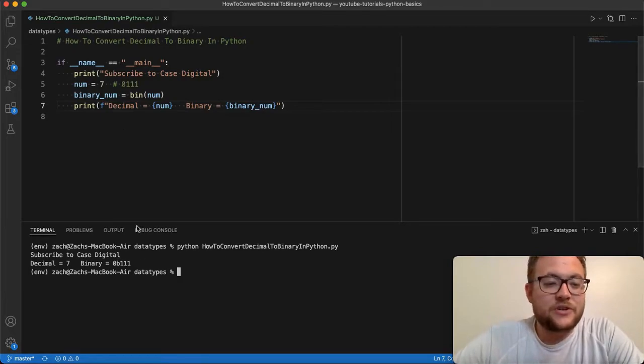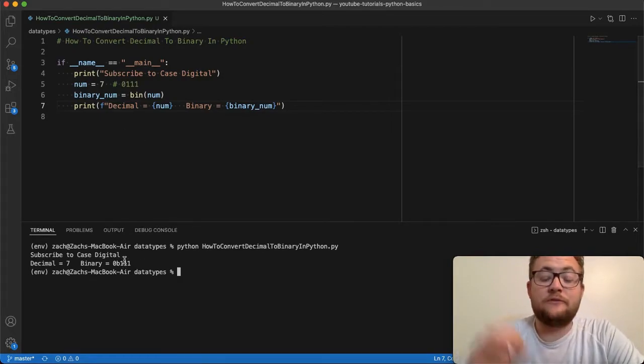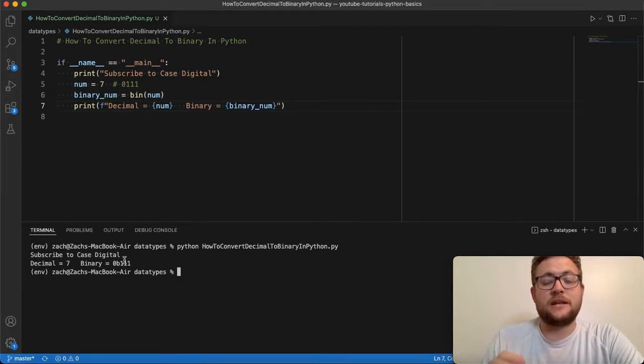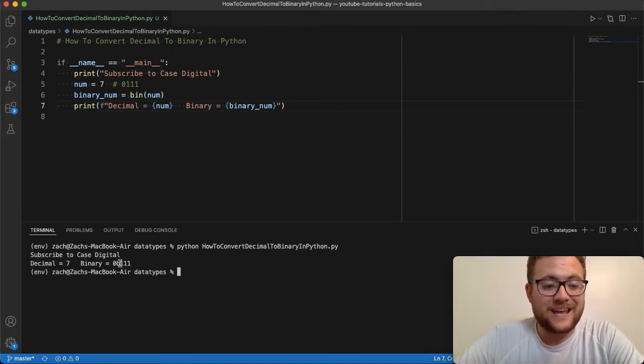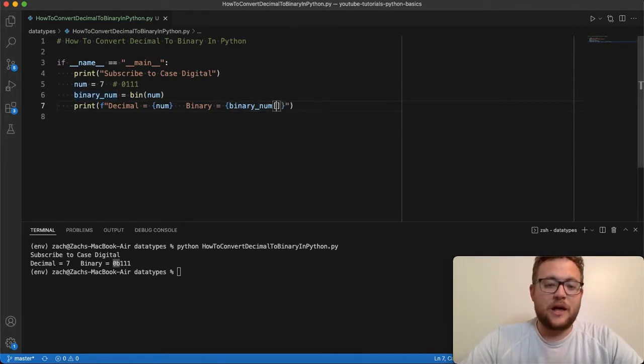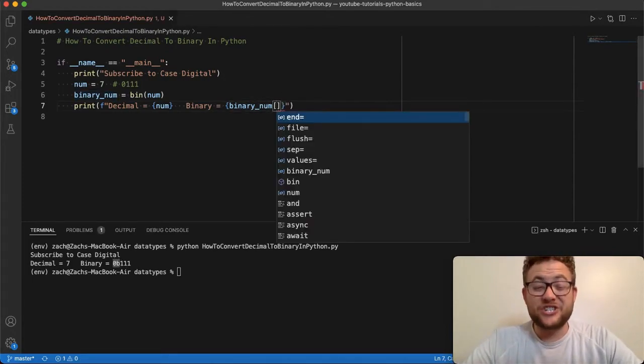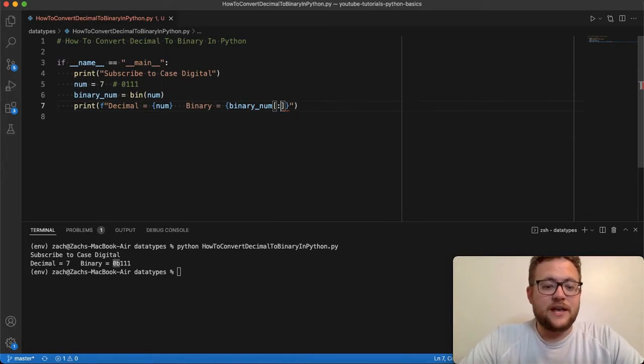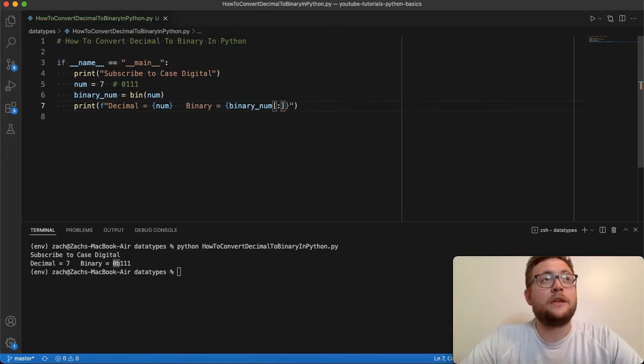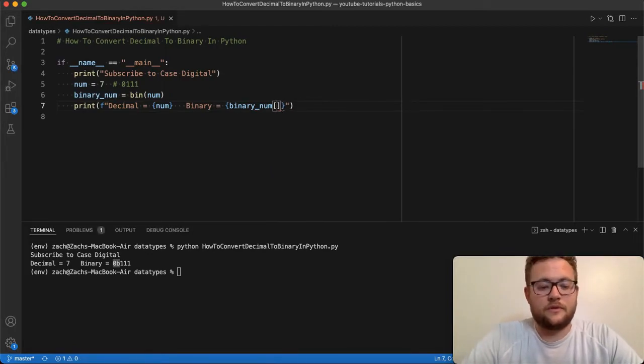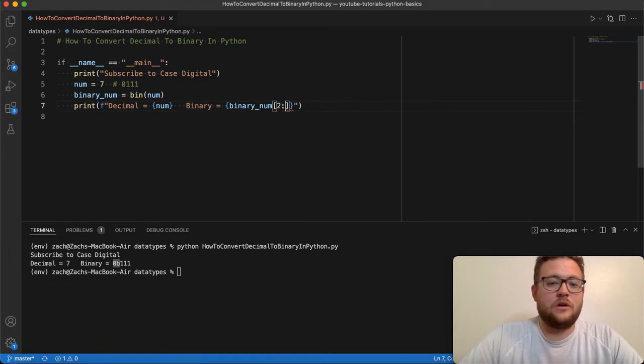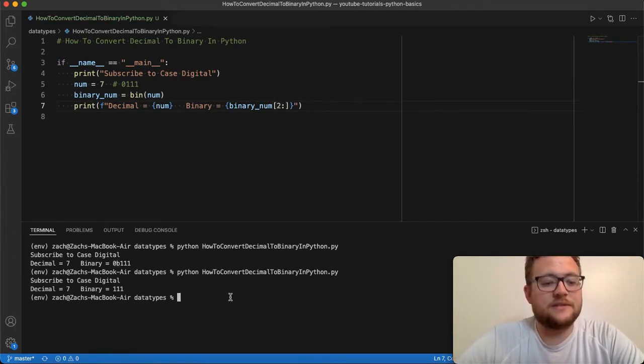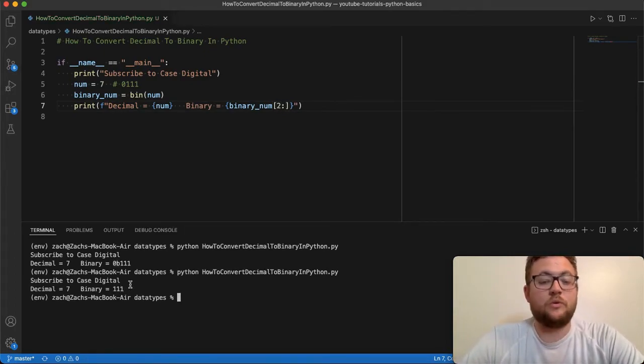But essentially, if you just wanted the string representation of the binary, what you could do to get rid of this 0b is, because this is just a string so we can slice it, you could just say from two on, and then that should give us just the 111.